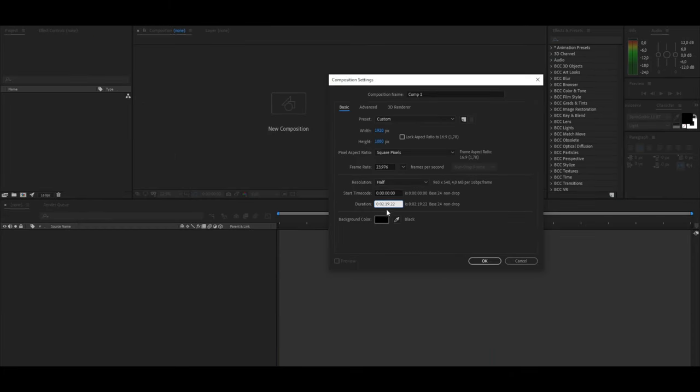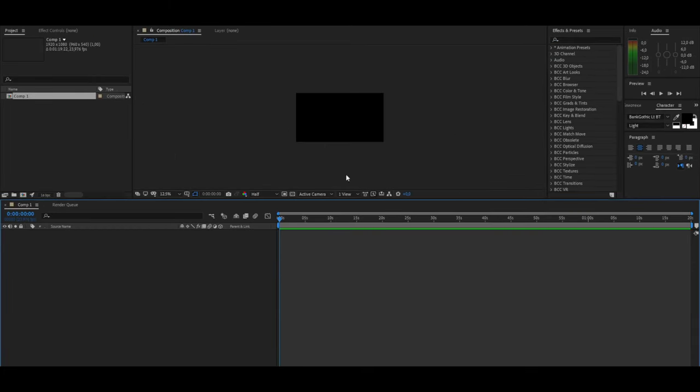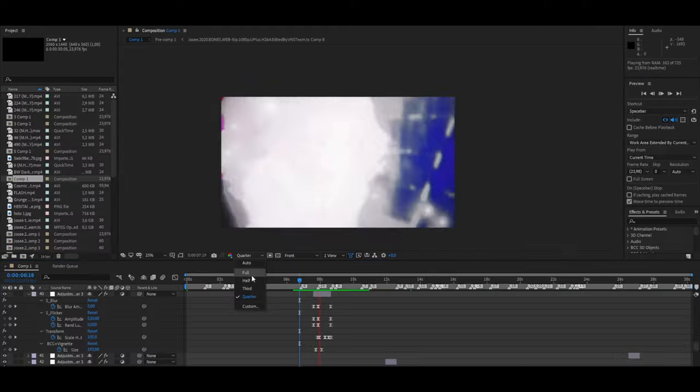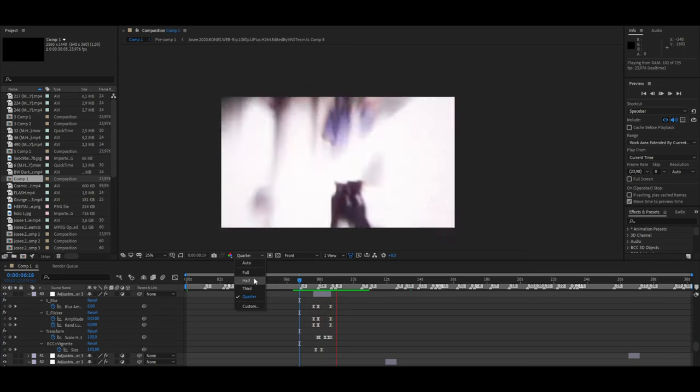The interface looks loaded but do not be alarmed, it is much easier than you think. All effects and presets are stored here. Here is the setting for the preview screen, the panel where the settings of the effects that you have already applied on the layer.